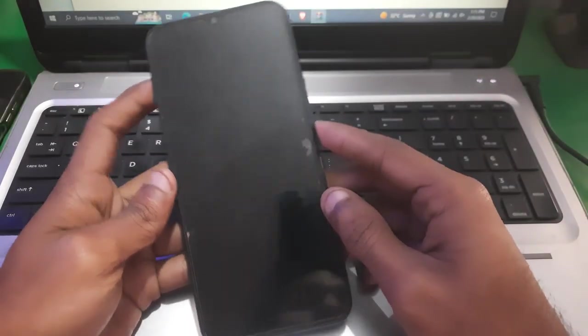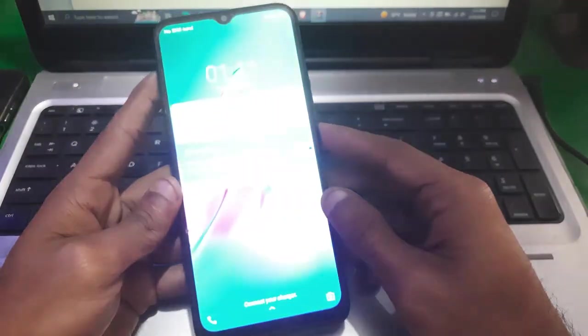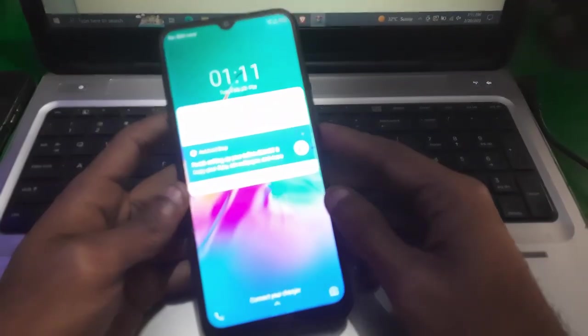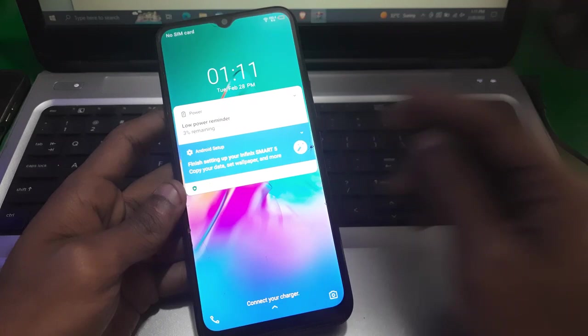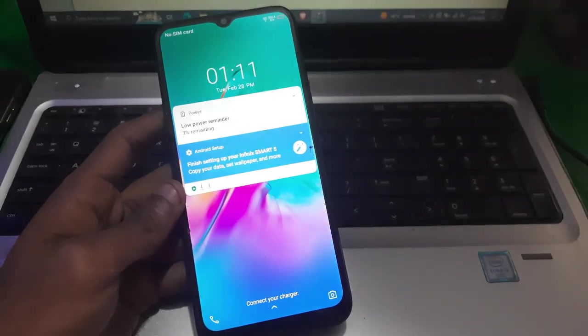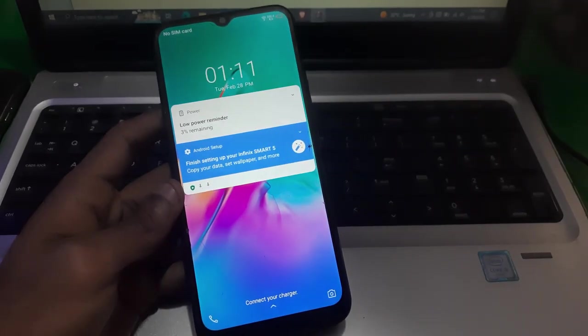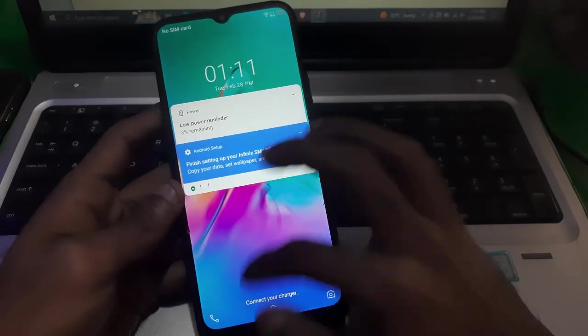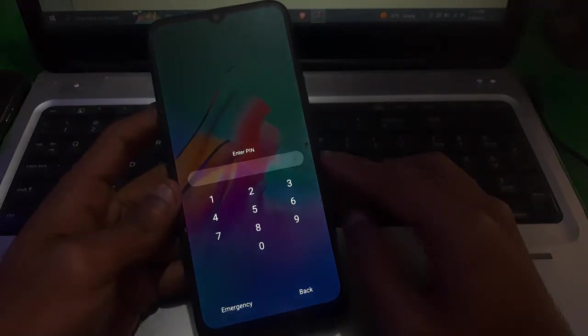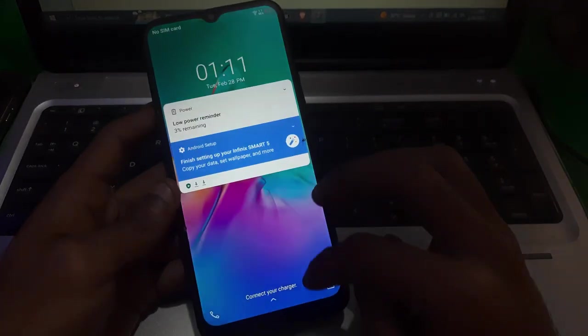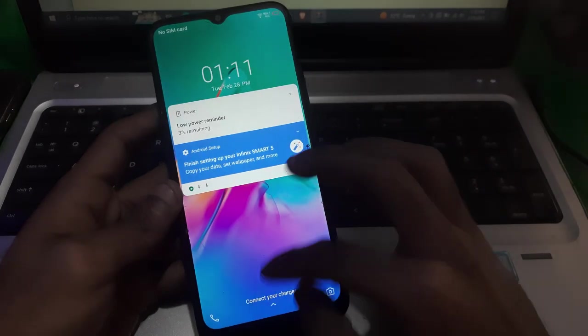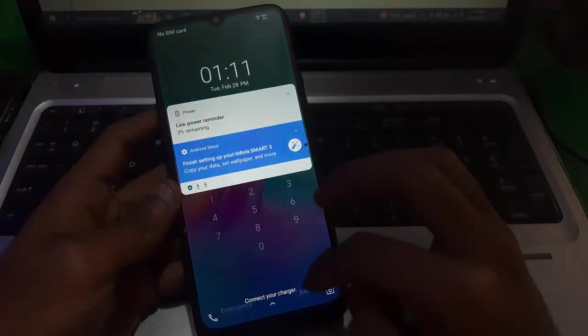Hey guys, welcome to Henry. In this video I'm gonna show you how you can factory reset this Infinix, which is Infinix Smart 5, so you can easily just erase its screen lock and reset your phone.